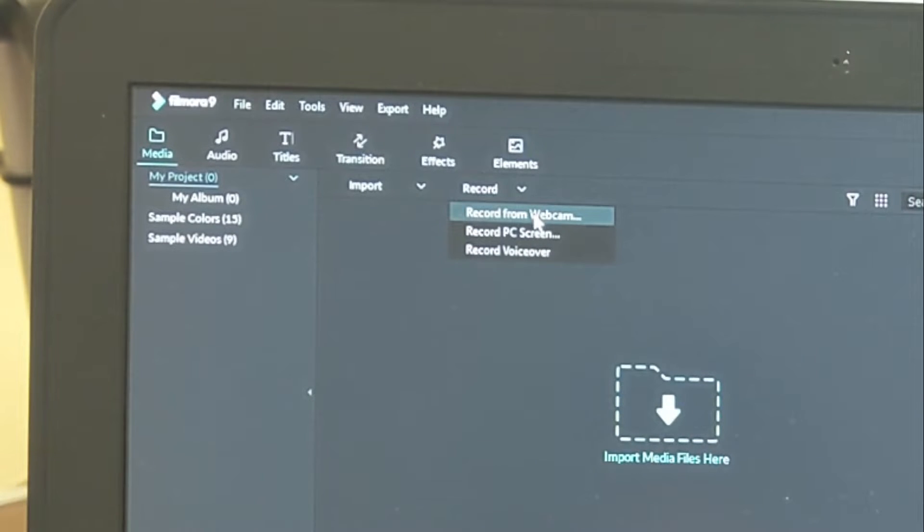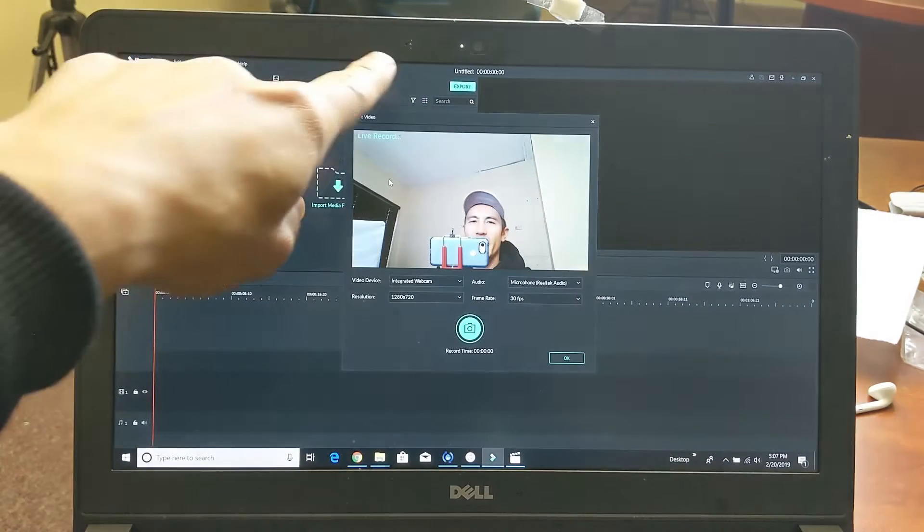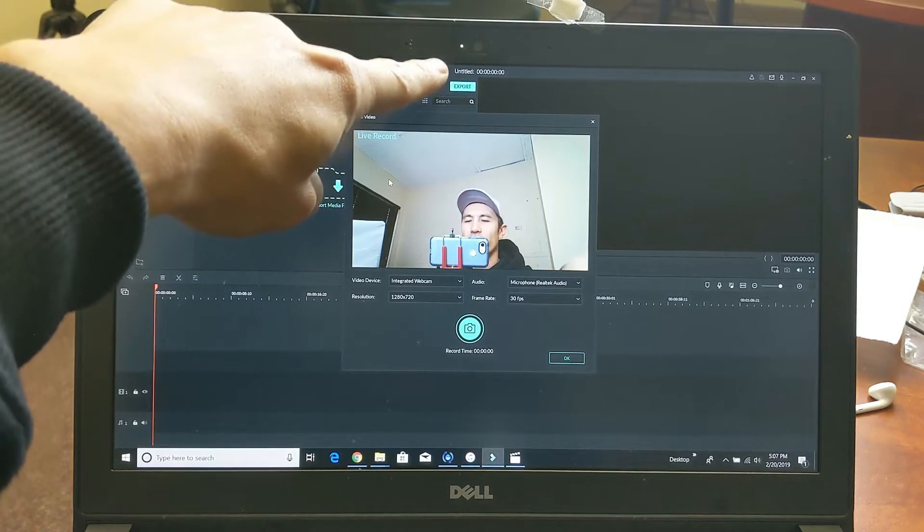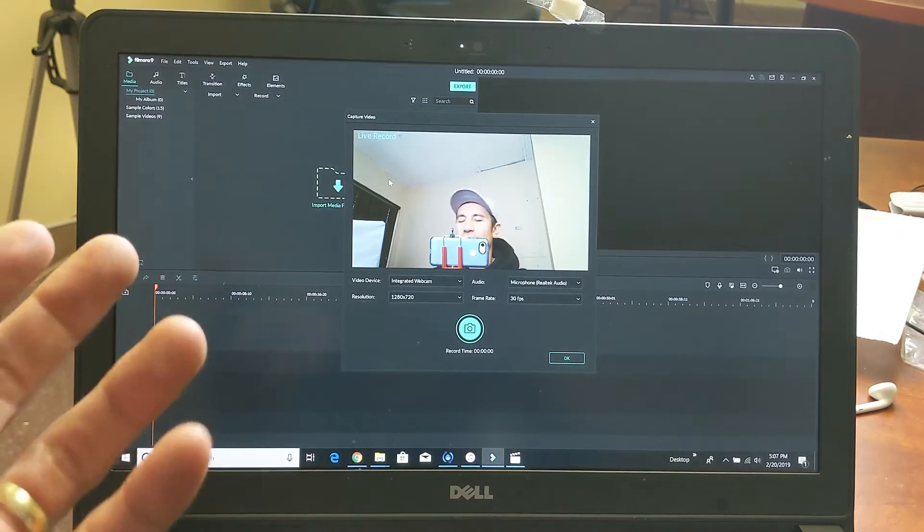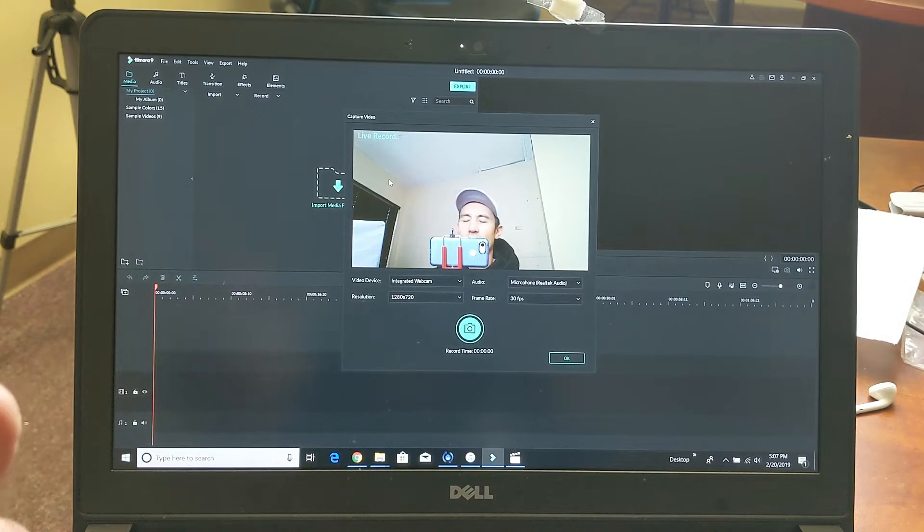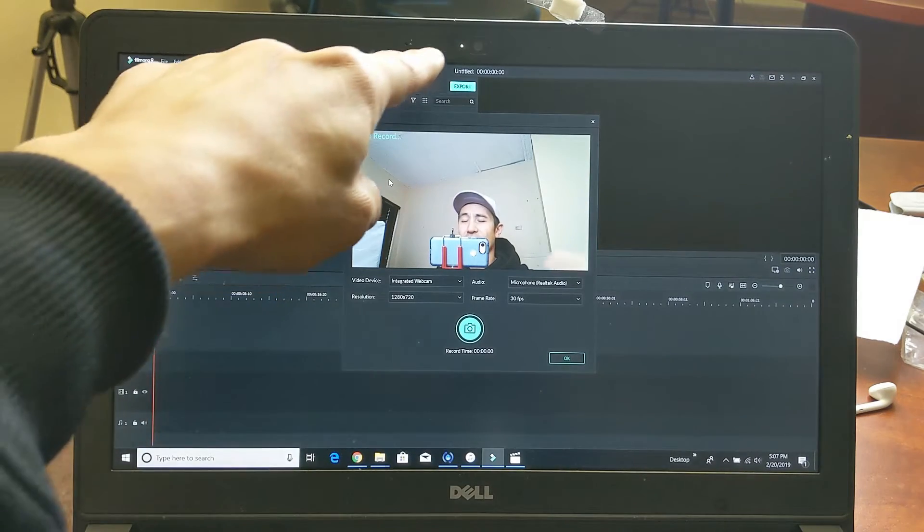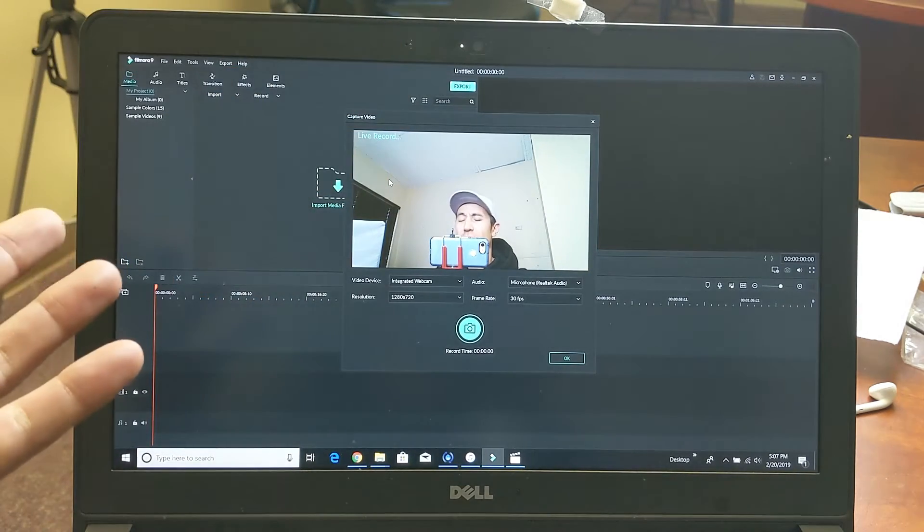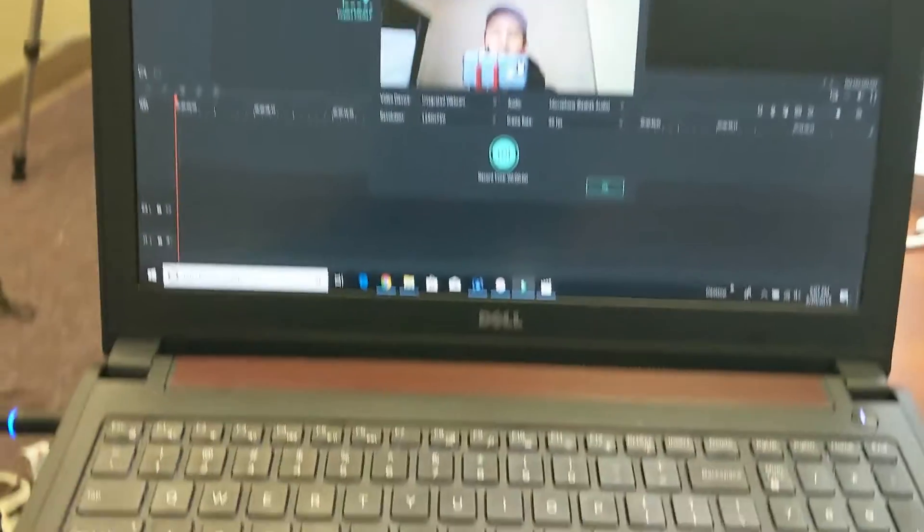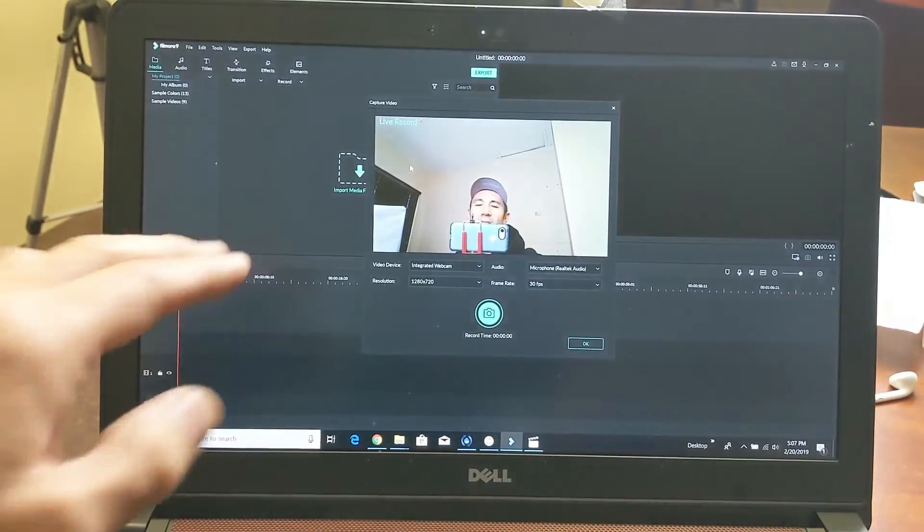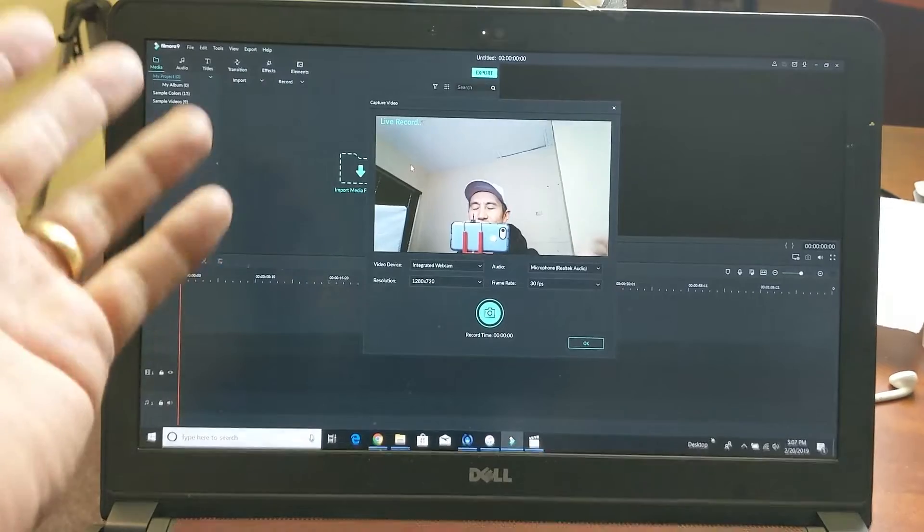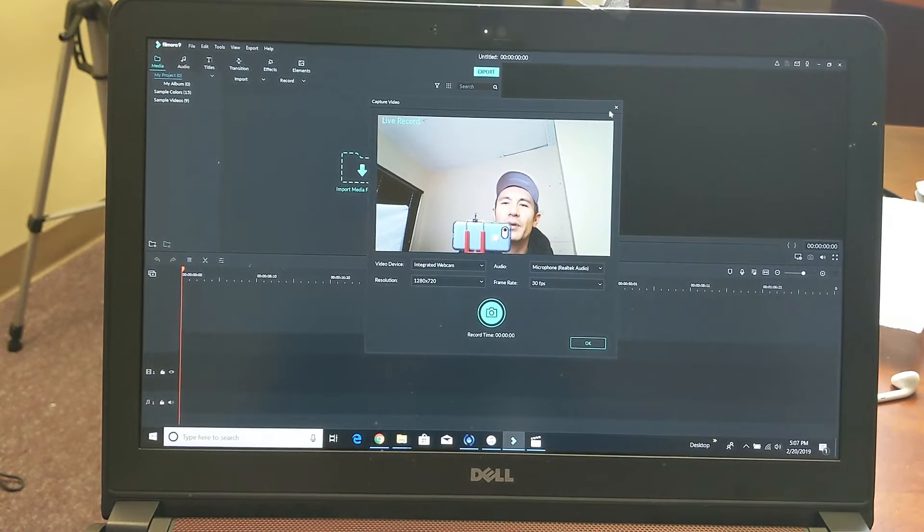The first one says Record from Webcam, so if I tap on that I have a built-in webcam right here. If you want to record from some kind of webcam and you don't have a built-in webcam or you want something better, you can just buy a webcam and get the ones that plug into your USB port, plug it in and it should find it right away.